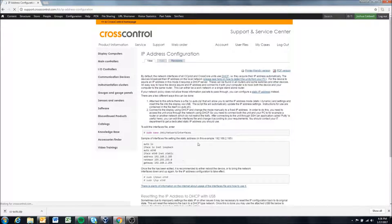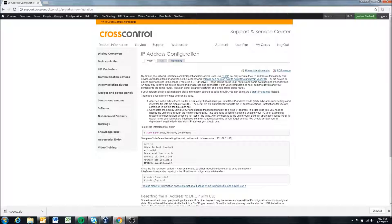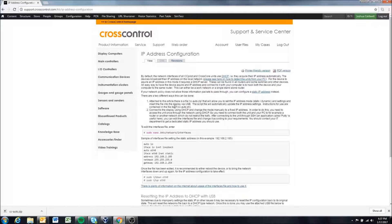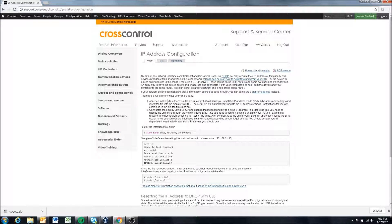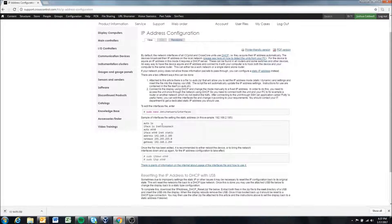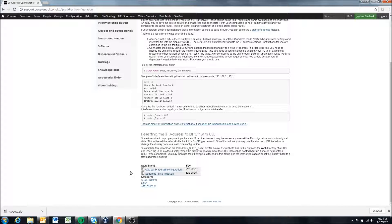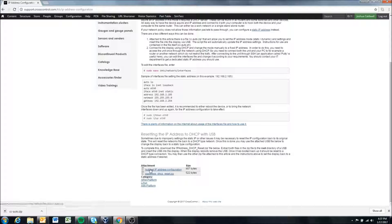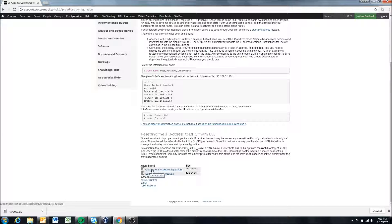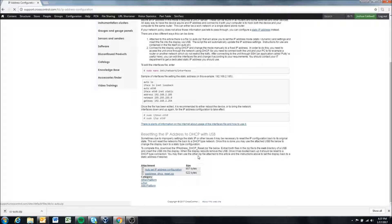So this article goes over how to change the IP address and if you can already log into the display with the DHCP address you can follow the instructions to do this manually. For this video we're going to make this a little easier though and use this script here. This is the auto set IP address configuration and we're going to just go ahead and download this.